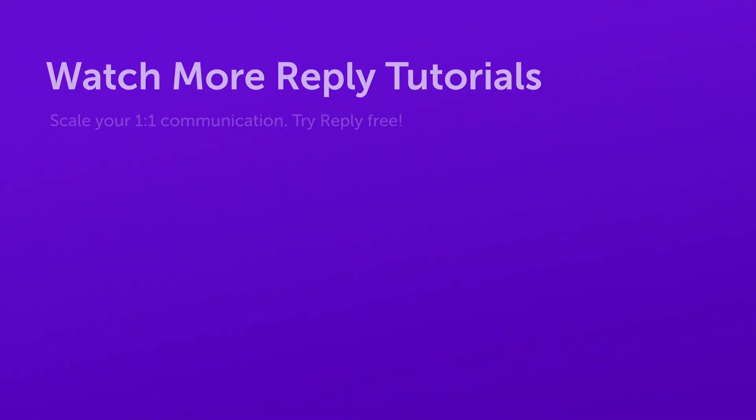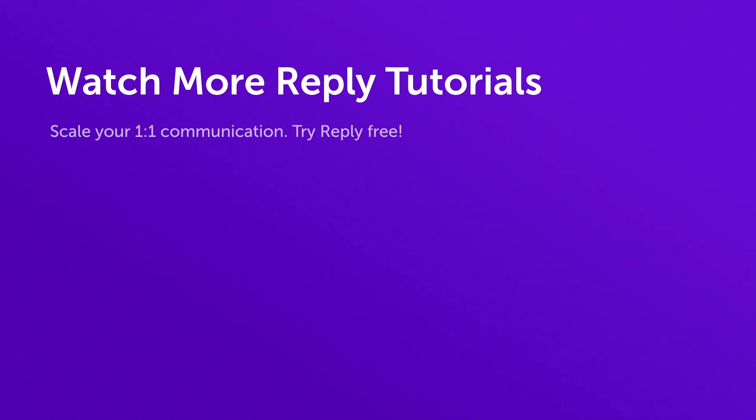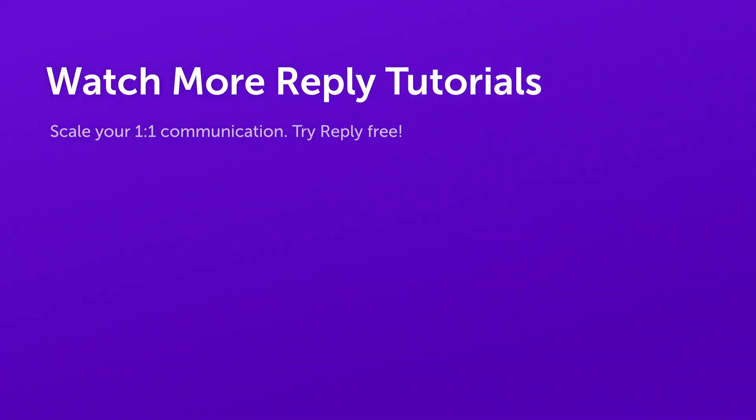Thanks for your time. We know that time is important for you and over 1000 companies now use Reply to save them countless hours per week. If you have any questions, please feel free to reach out to us at support at reply.io. Thank you.